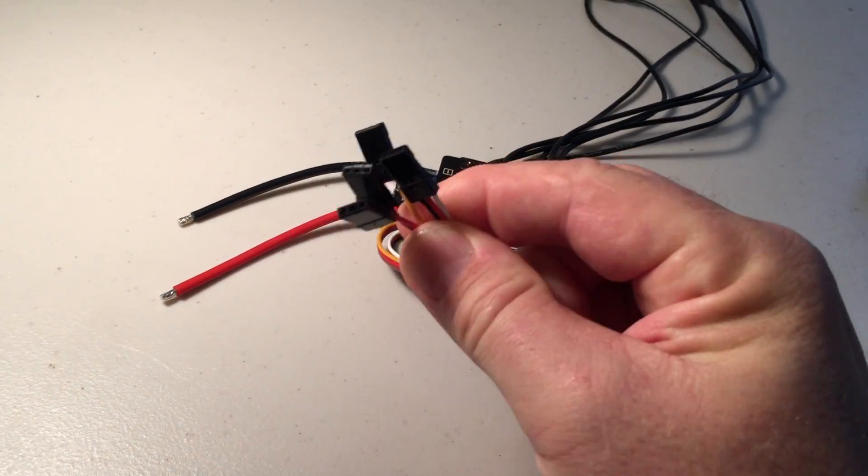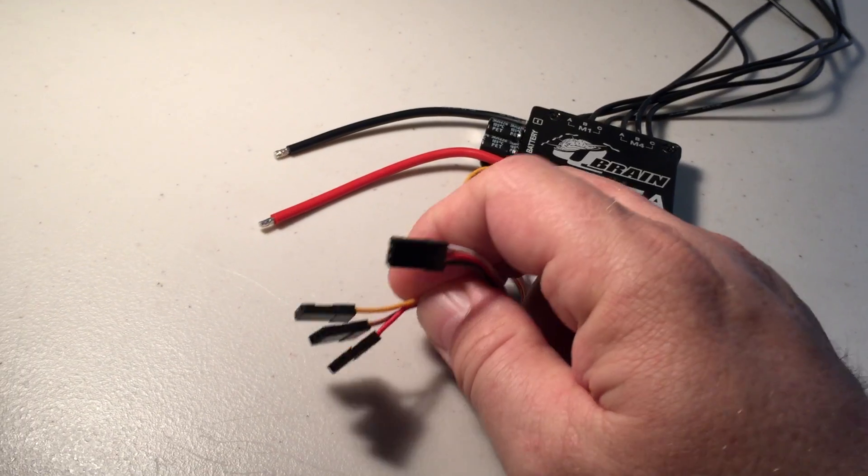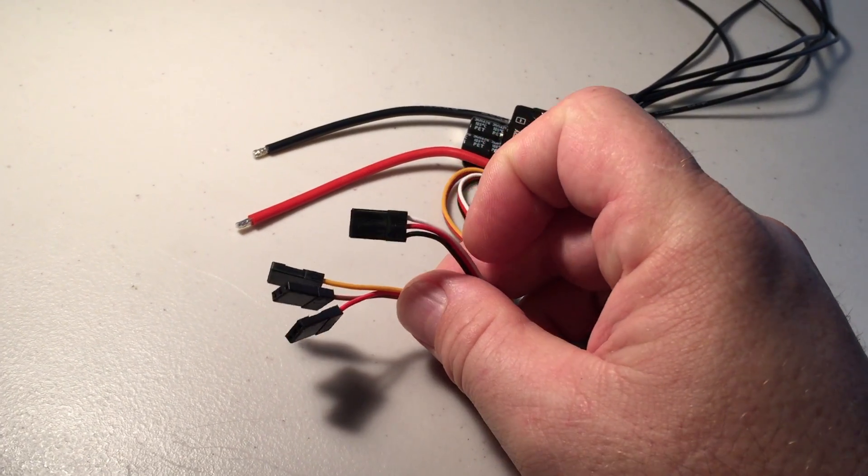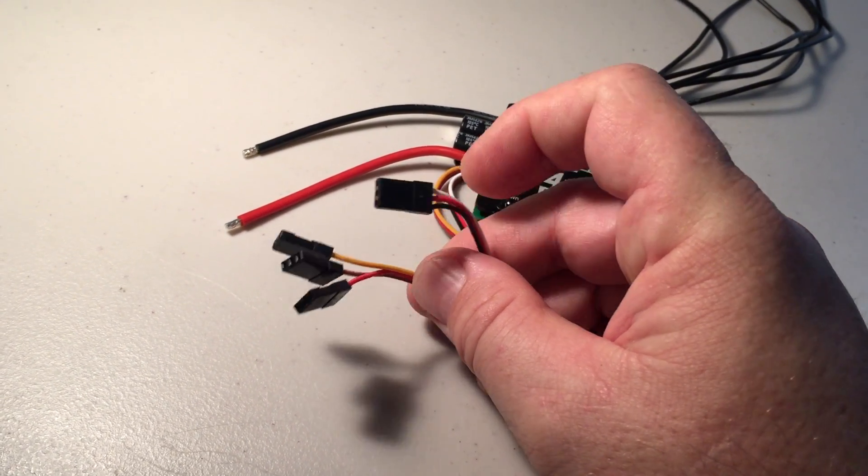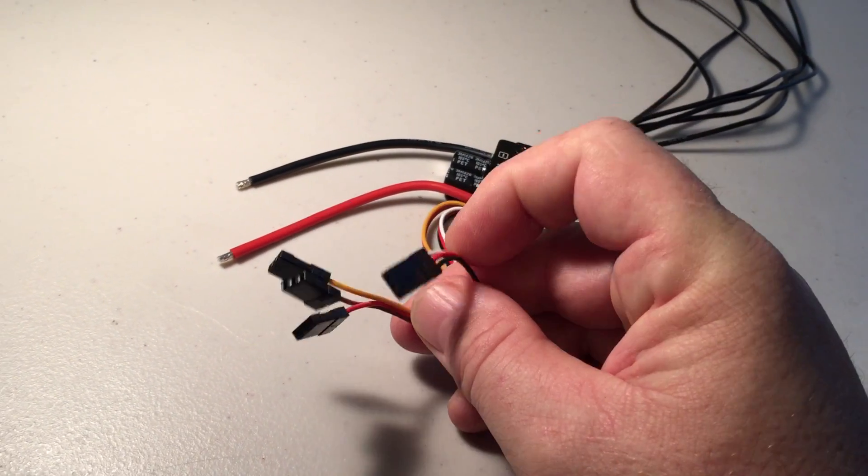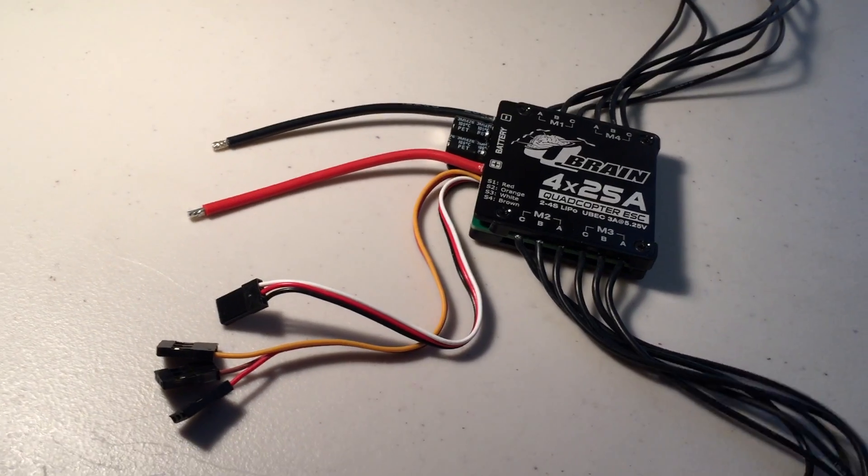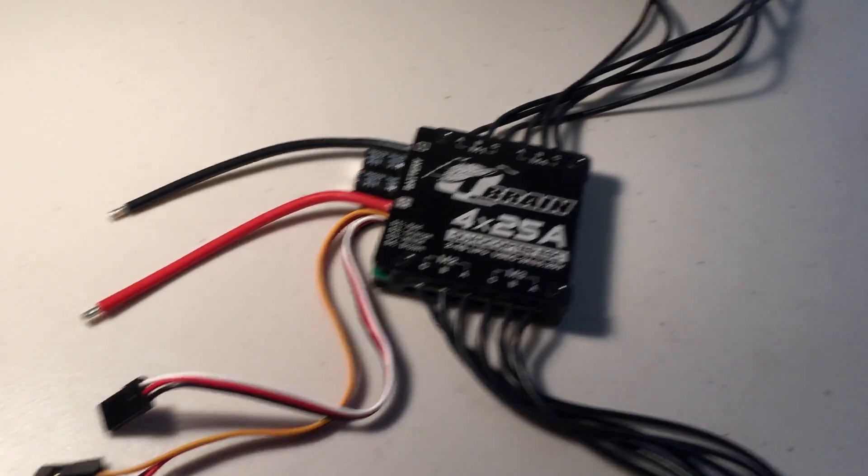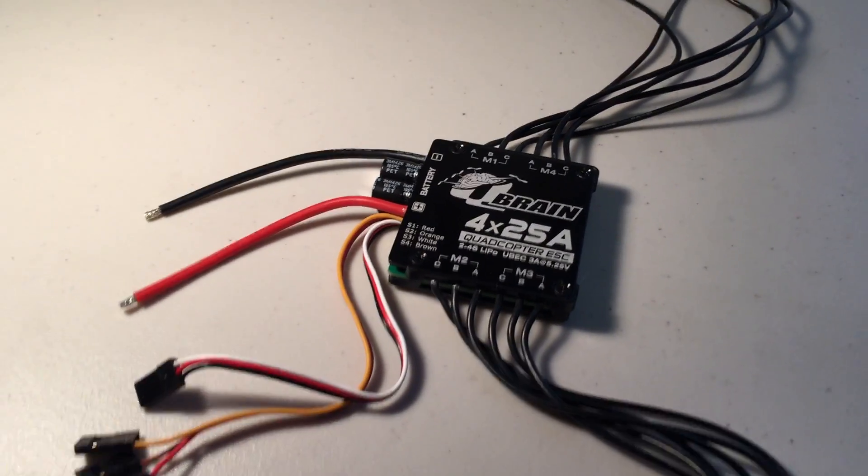The ESC leads, one of them has a BEC outputting 3 amps, 5 volts, and the other three just go into the flight controller also. So yeah, really easy to install.